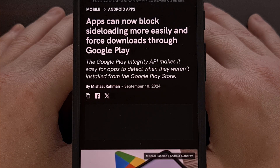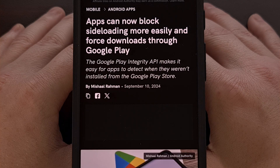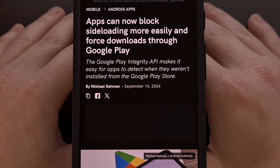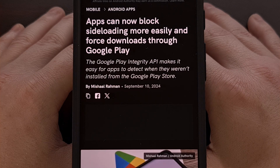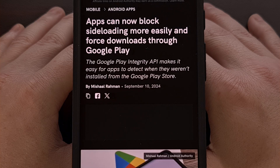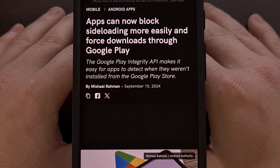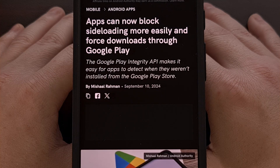Google Play could then use that data to allow you to update that app from the Play Store instead of its original source. So apps installed from the Play Store would be labeled as such, and apps installed from the Galaxy Store, for example, would be labeled differently.